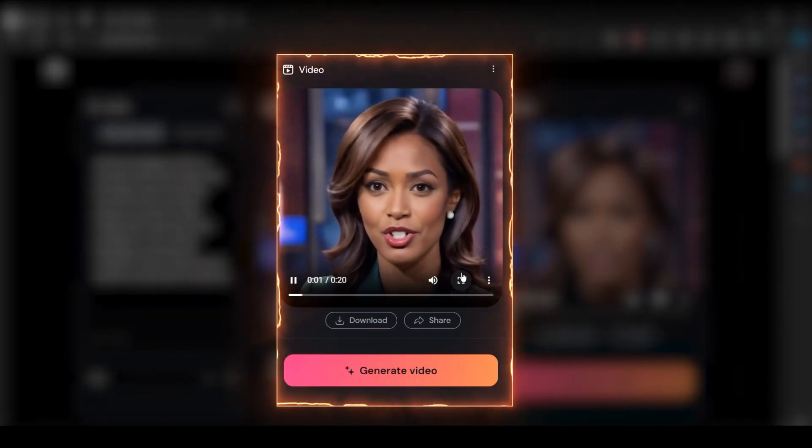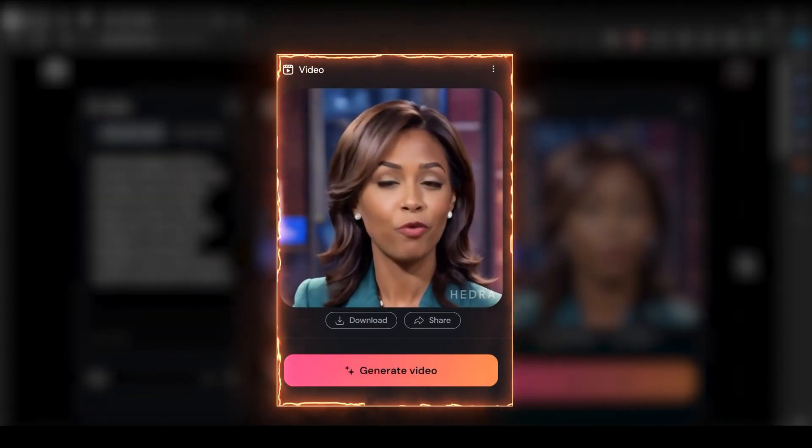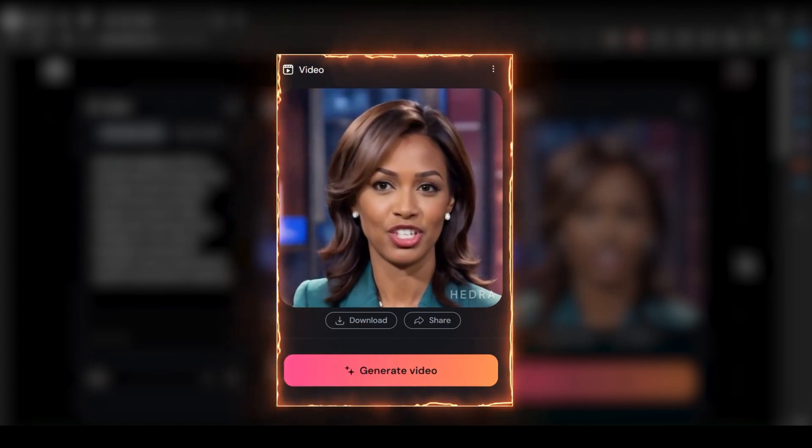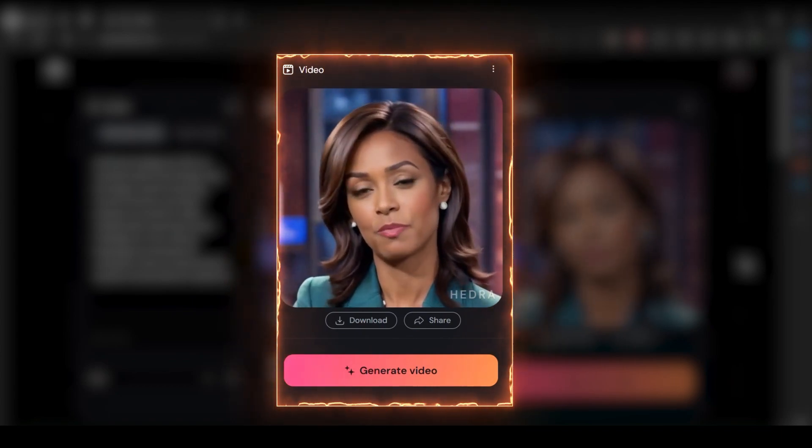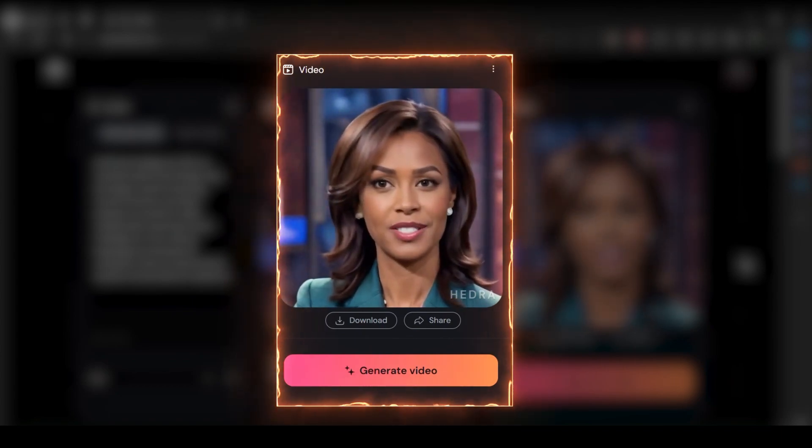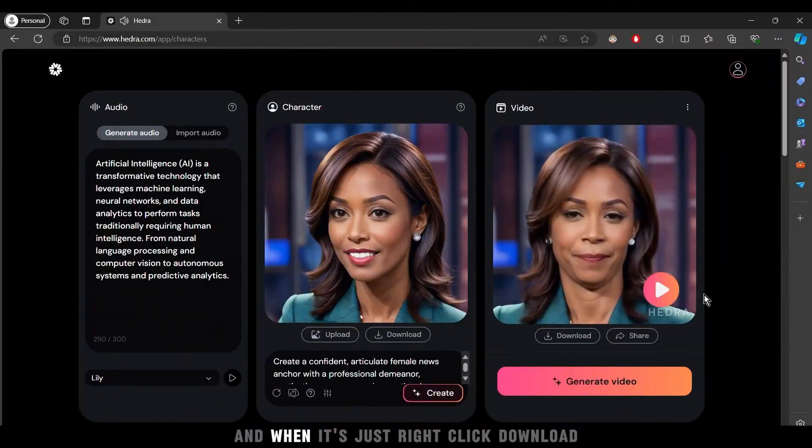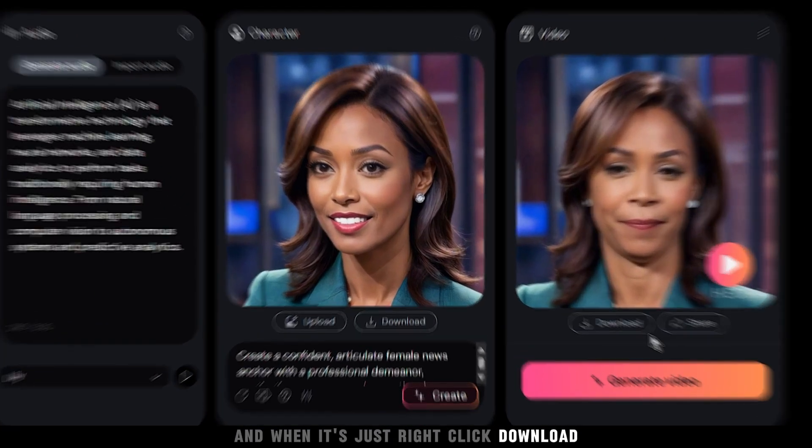Artificial Intelligence AI is a transformative technology that leverages machine learning, neural networks, and data analytics to perform... And when it's just right, click download.